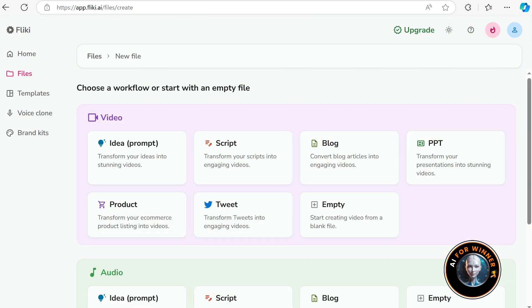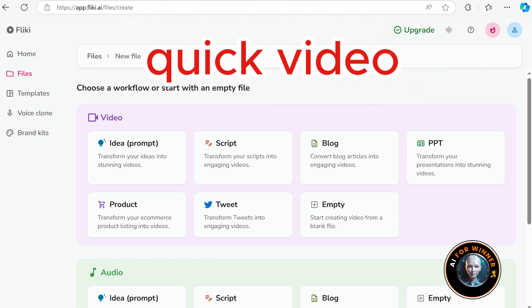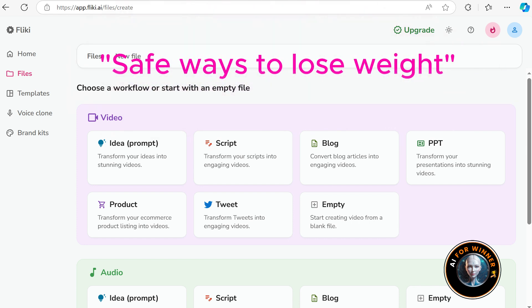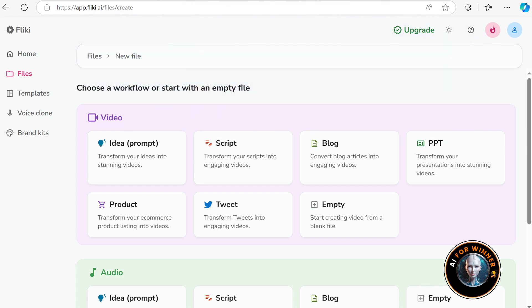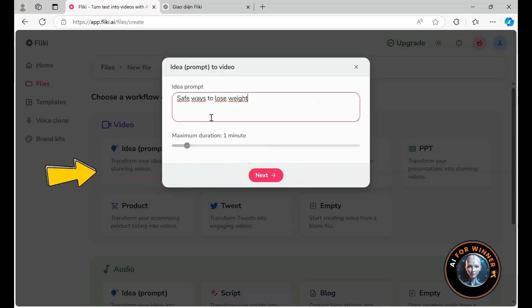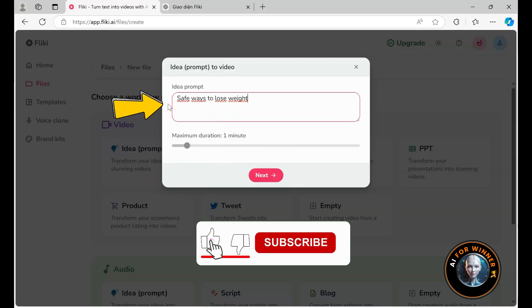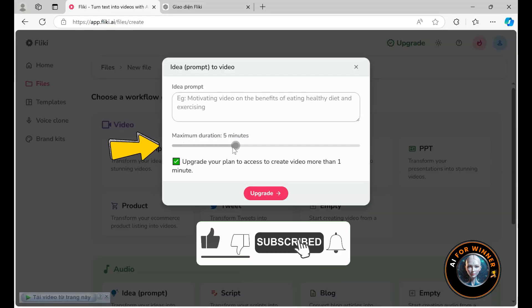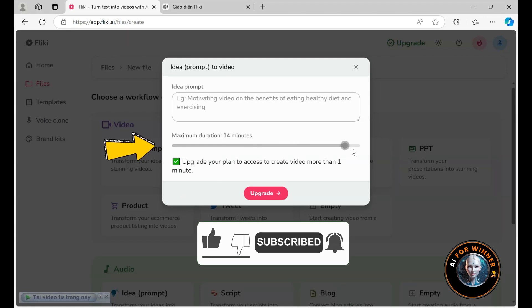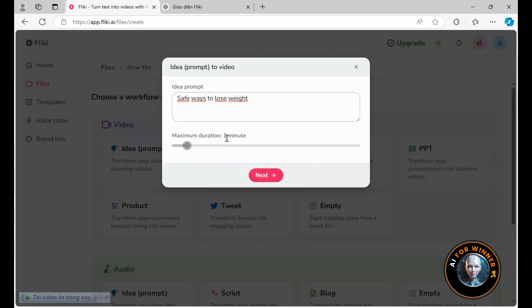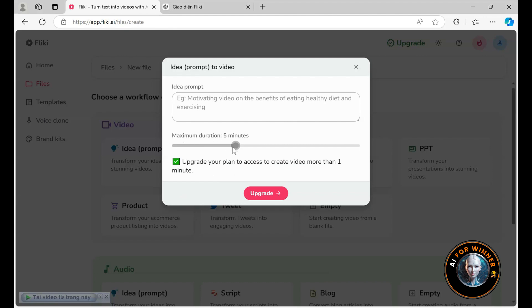So let's say we want to do a very quick video about safe ways to lose weight. I will use the idea to create a video. I click on idea, then I paste my prompt into it. We can adjust the maximum duration as needed. If you use the free version, your video will be limited to one minute. If you want a longer video, you will need to upgrade.